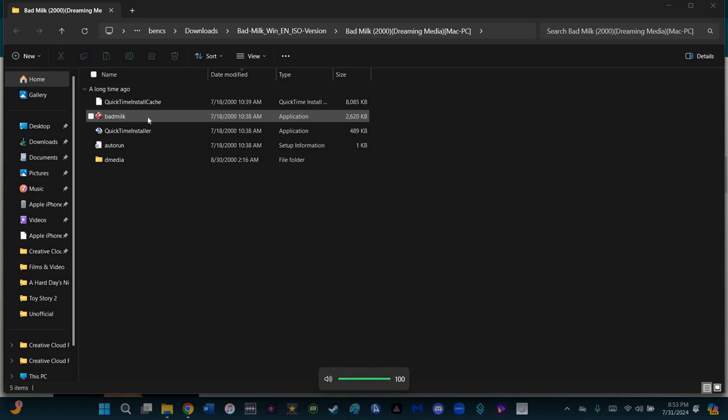Hey everybody, it's the Films of Medicine Entertainment here with another gameplay of Bad Milk. But this time, we're going to stick to one level. Guess which one it is. I'm assuming, because of the title I probably gave out already, you probably know what it is. But let's play the game anyway.